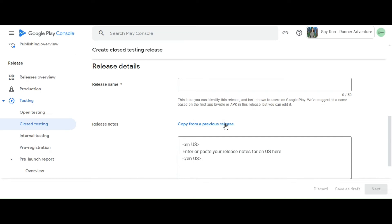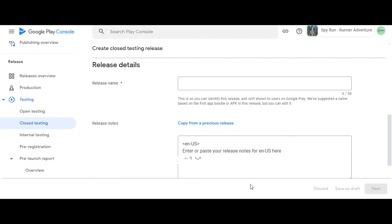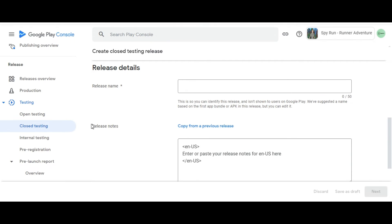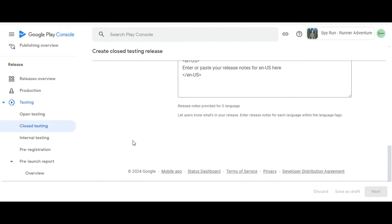Name your release and enter release notes. To save any changes you make to your release, select Save as Draft. When you've finished preparing your release, select Next.